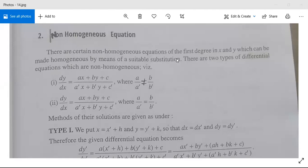There are certain non-homogeneous equations of the first degree in x and y that can be made homogeneous by a suitable substitution. Type 1 is: dy/dx = (ax + by + c)/(a'x + b'y + c'), where a/a' ≠ b/b'.